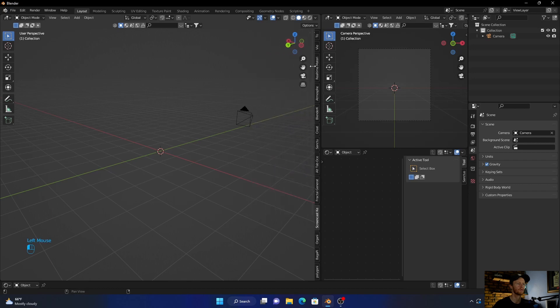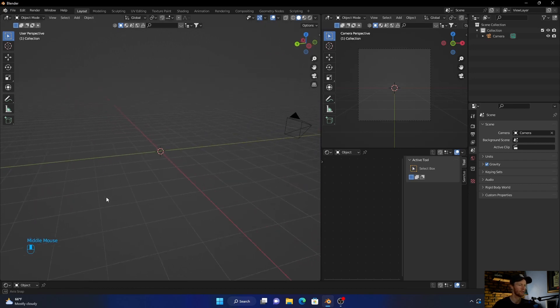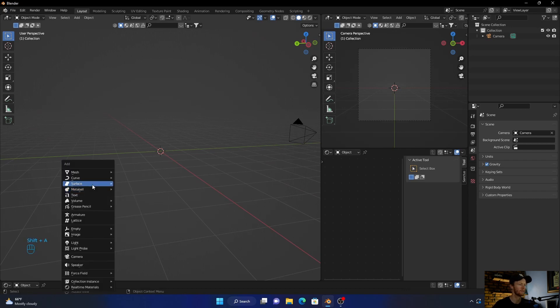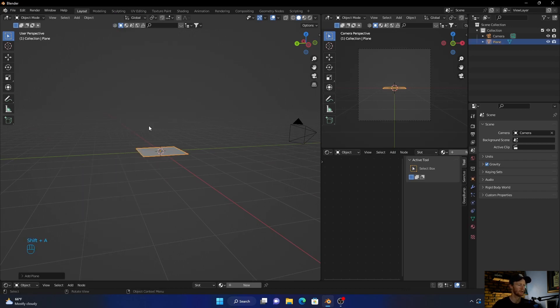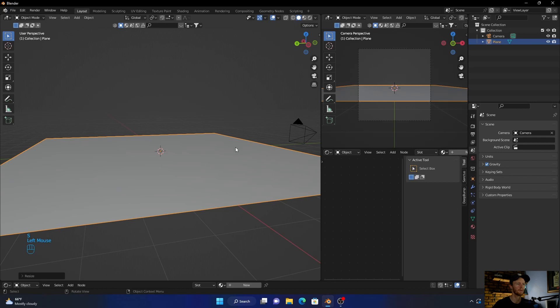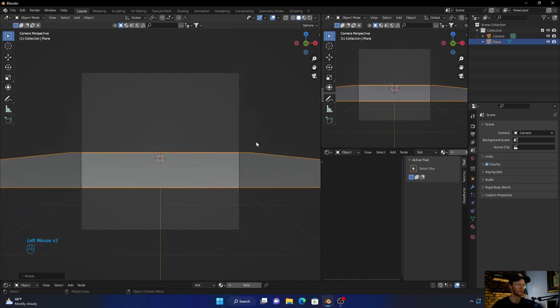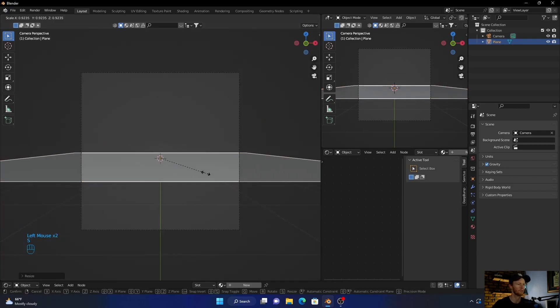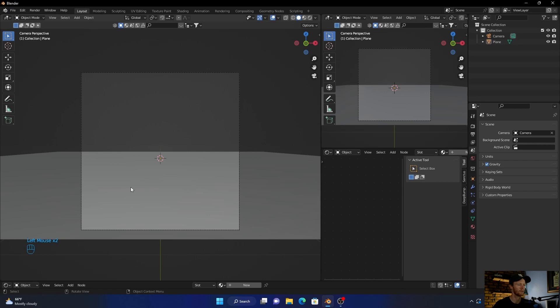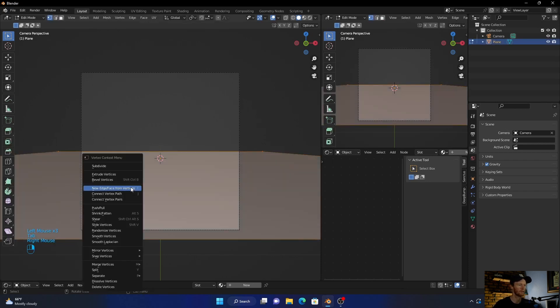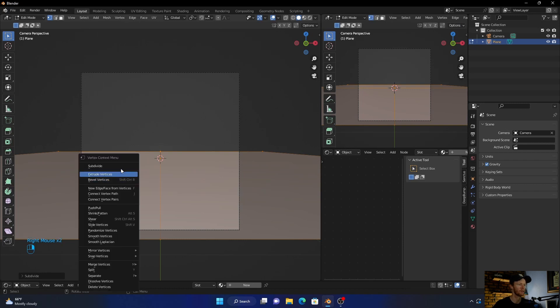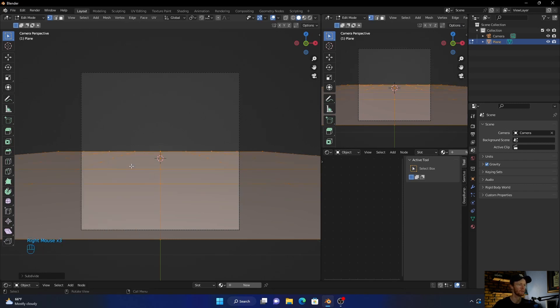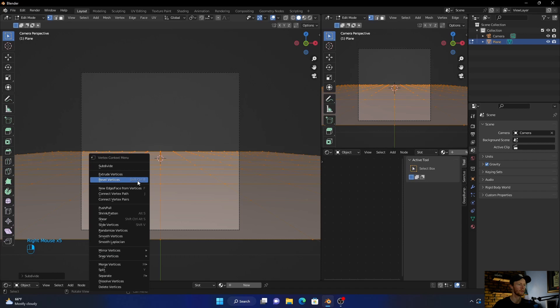Okay, first thing I want to do is enable this. It's busy raining here so hopefully you don't hear too much of that. Let's Shift+A, get a plane, scale it up. Position your camera, scale it up a little bit more.